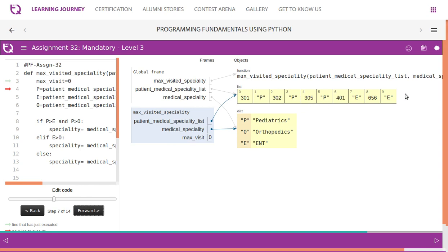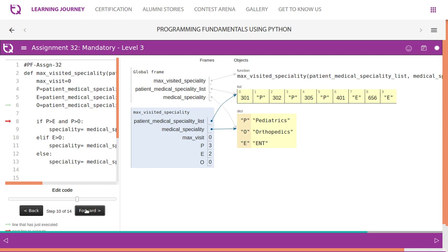P is more and two, E is two. No O orthopedics. Now it's a value of P is count gives us value of P is three. This E gives us value of E's, count of E's and O says zeros. Then you come back. Obviously it is P. So speciality.